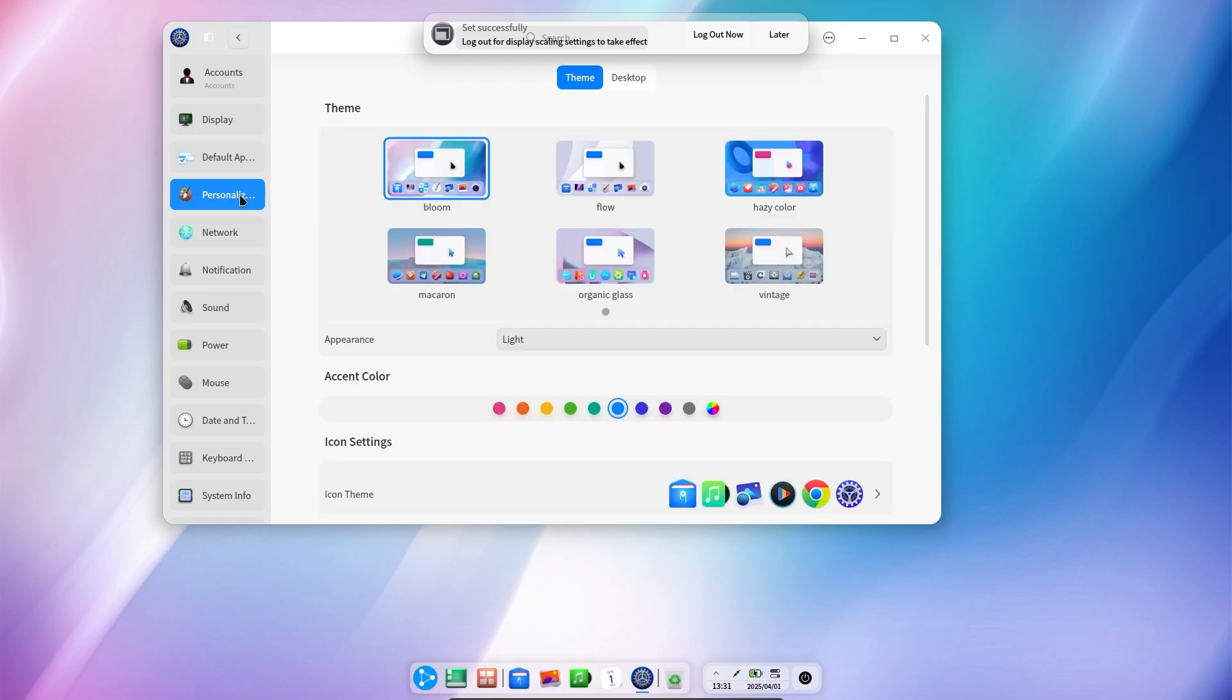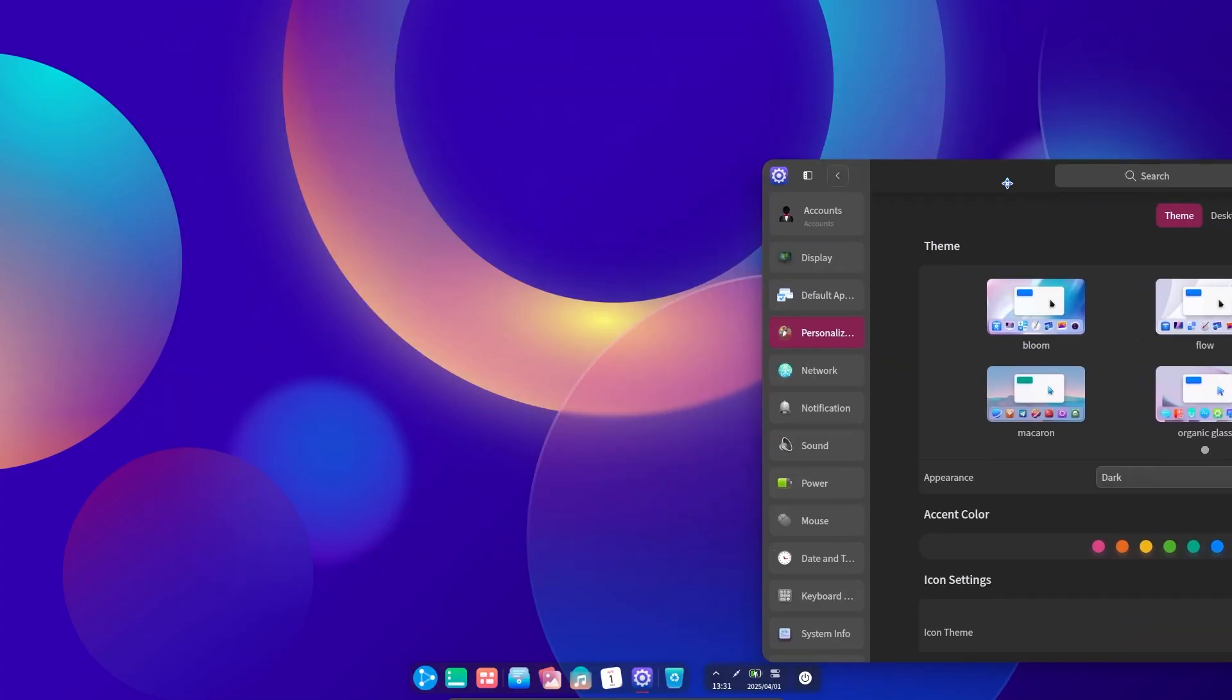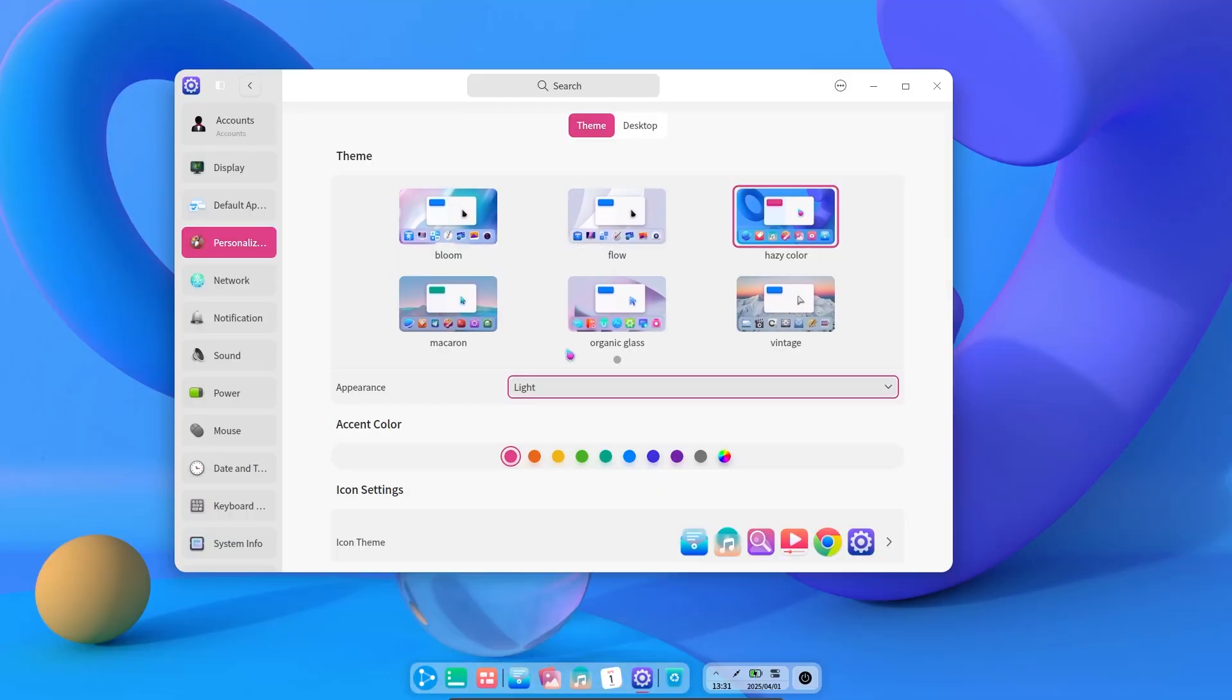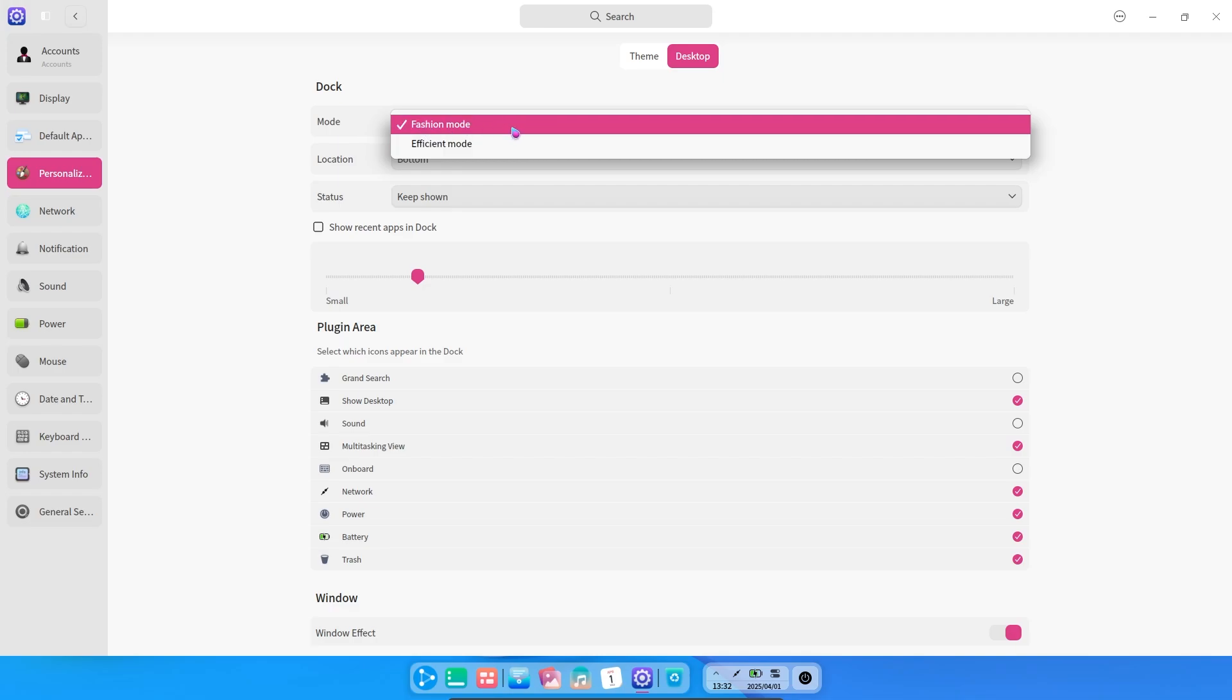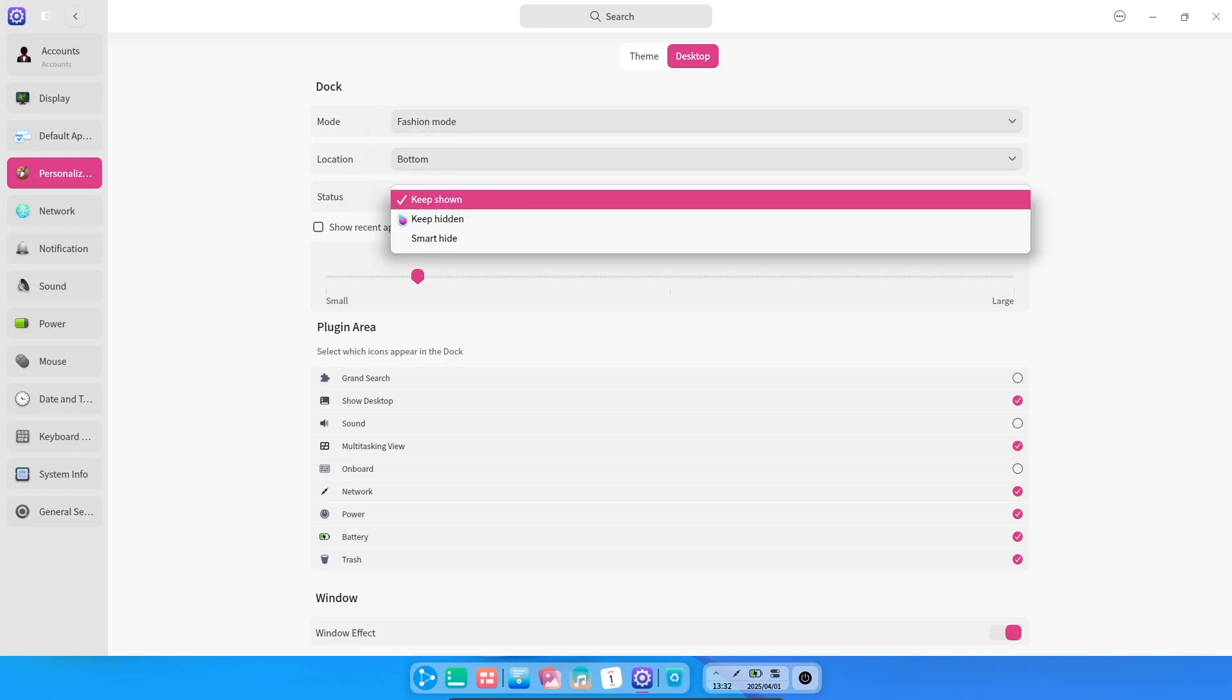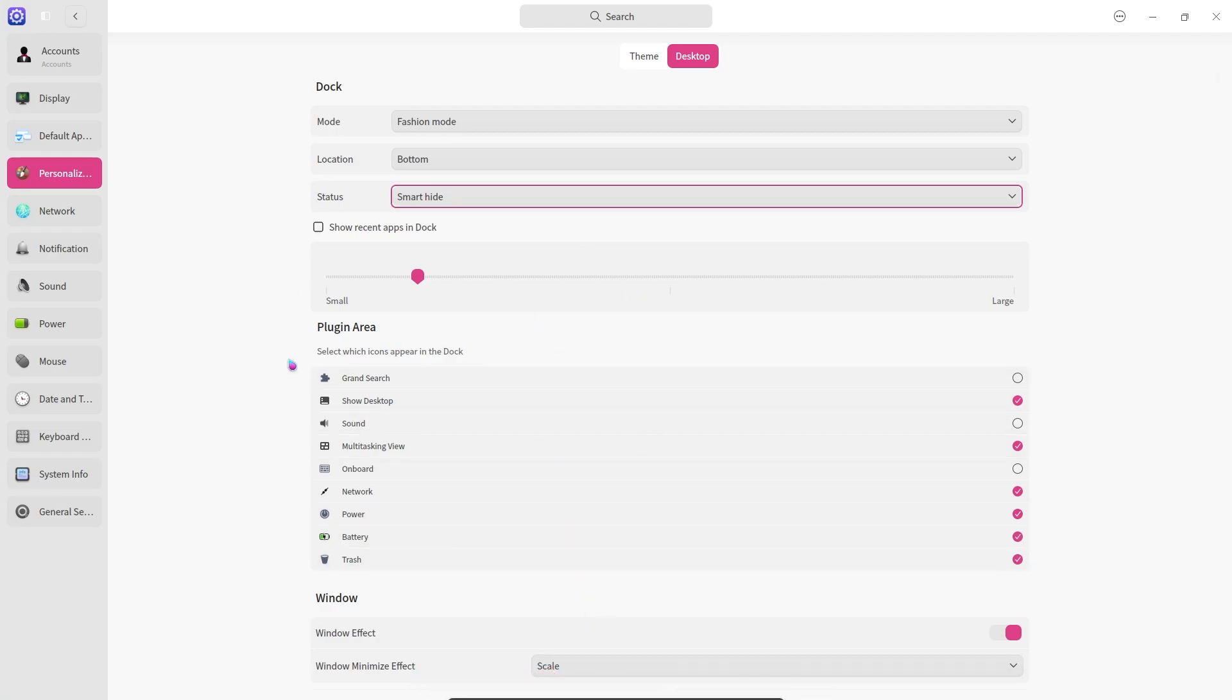Although it is not as much as the KDE desktop environment, the Deepin desktop environment offers more customization options than known. In the theme section, we can customize our operating system as we want with different color settings, light or dark theme, icon theme, cursor theme, and text settings. If we select the desktop section from the theme section at the top, we can change the dock mode, change the position, and set the always hide or smart hide feature.